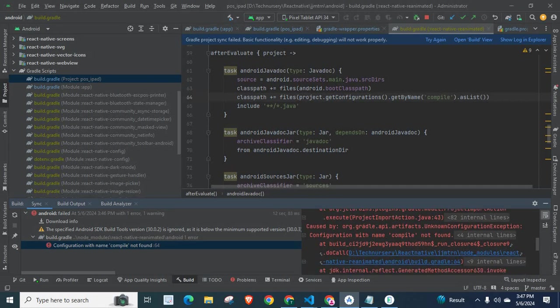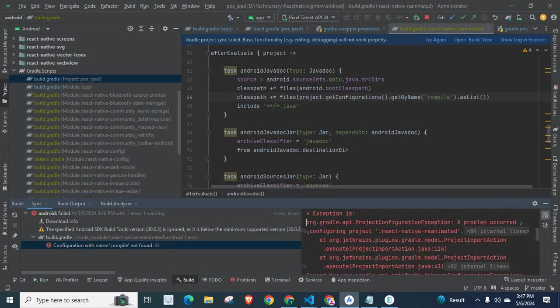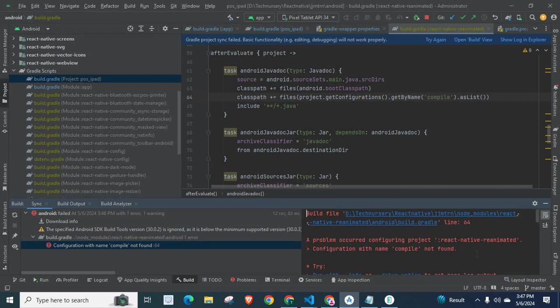So, in summary, the problem is configuration with the name compile not found. This problem is related to React Native third-party library React Native Reanimated.